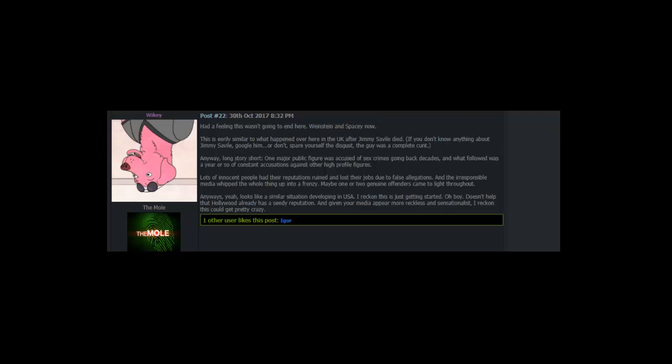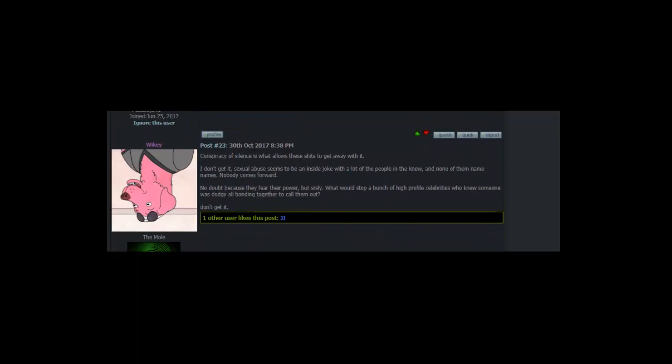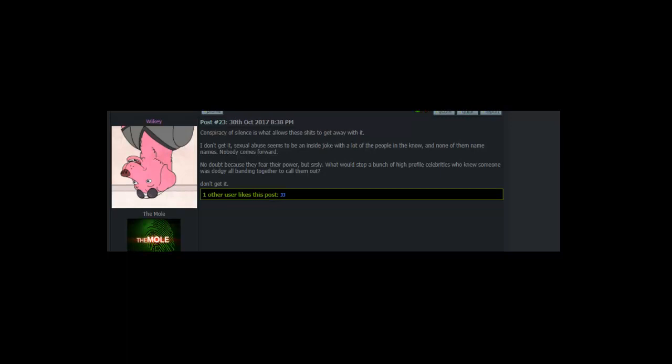Conspiracy of silence is what allows these shits to get away with it. I don't get it. Sexual abuse seems to be an inside joke with a lot of the people in the know. And none of them name names. Nobody comes forward. No doubt because they fear their power. But what would stop a bunch of high profile celebrities who knew someone was dodgy all banding together to call them out. Don't get it. The silver lining of the spacey revelations. House of Cards season 6 will be the last. It must stop now. I'm sure this is going to be a fun filled thread. And not at all controversial.